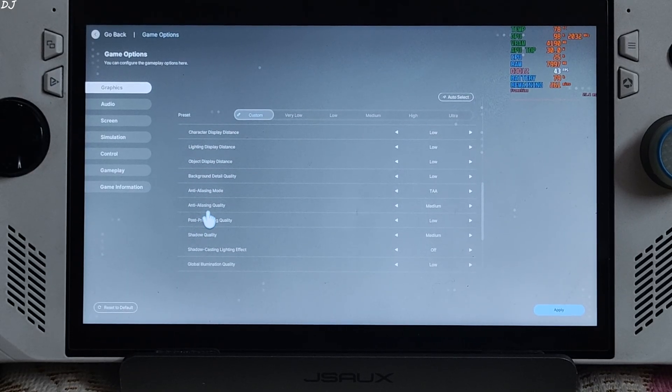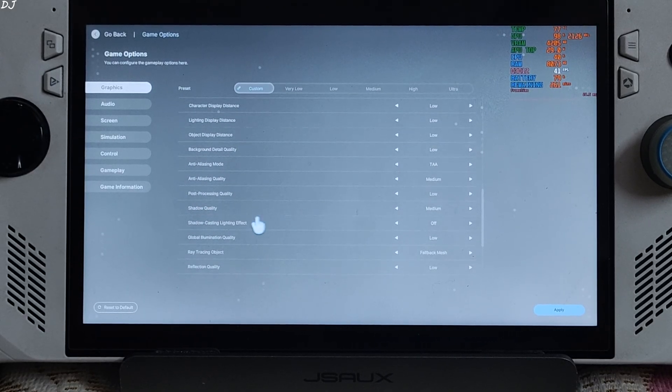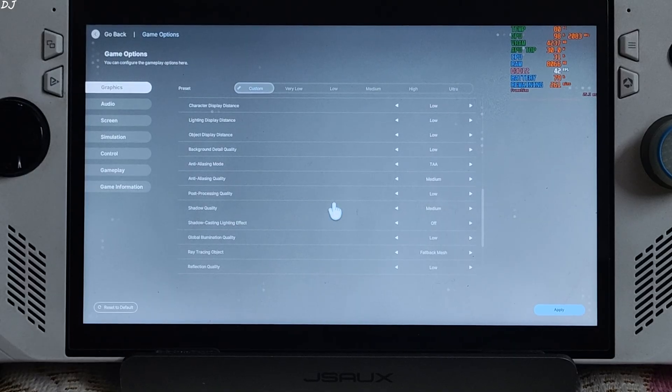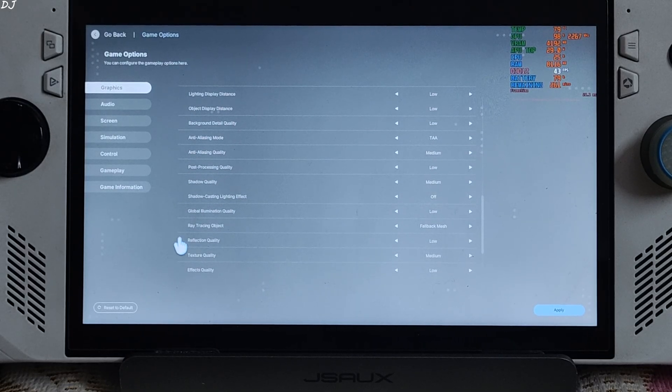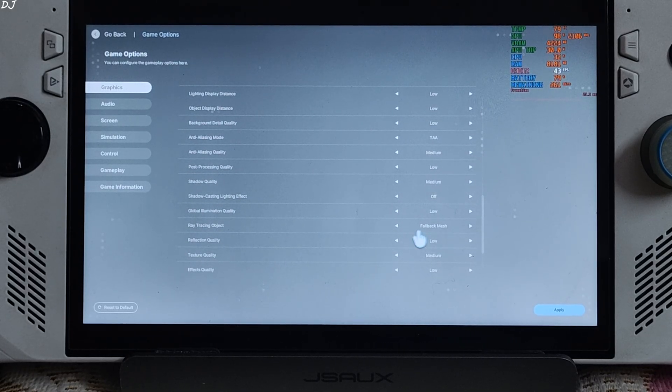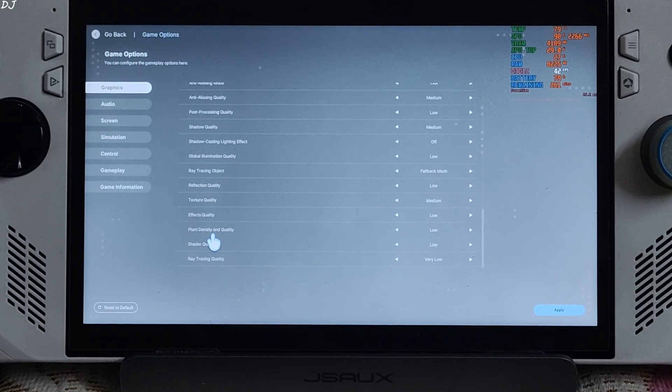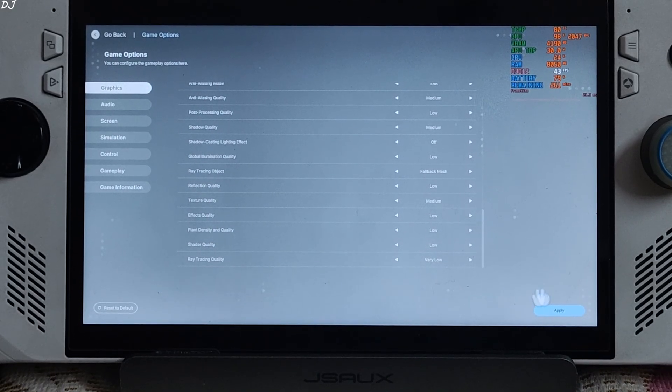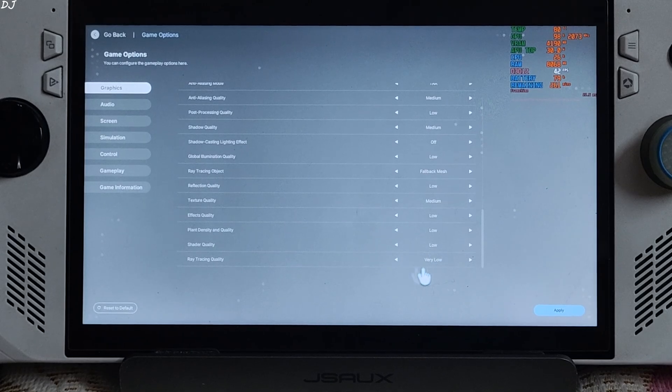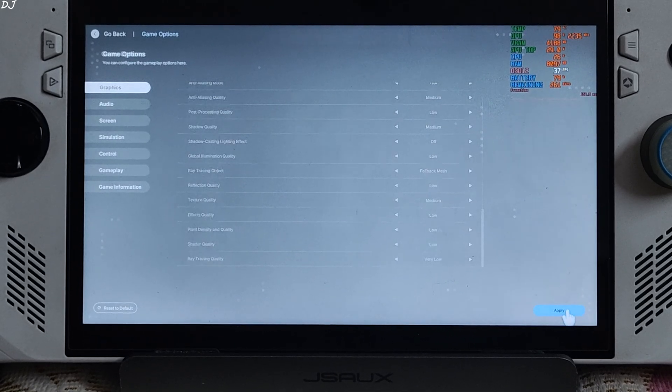Ray tracing off. Occlusion method disabled. Most of the settings are set to low. Anti-aliasing TAA. Anti-aliasing quality medium. Shadow quality medium. Ray tracing object set to fallback mesh. Cannot disable this setting. Texture quality set to medium. Ray tracing quality set to very low. Apply.